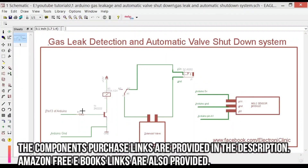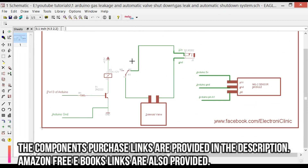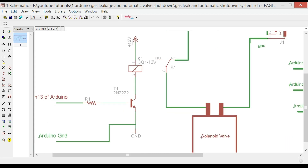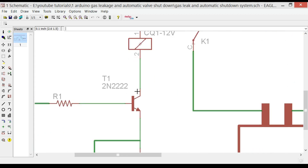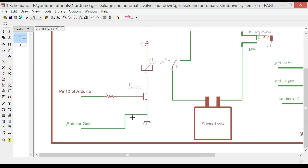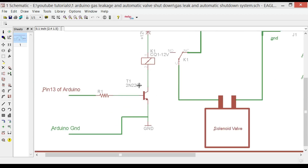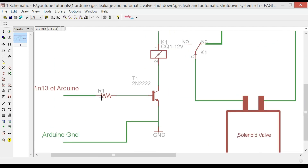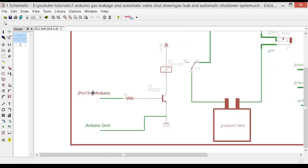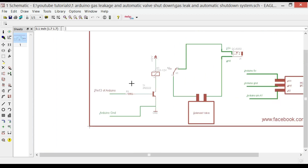This is the complete circuit diagram designed in KiCad Eagle. One side of the relay coil is connected with 12V, and the other side is connected with the collector of the 2N2222 NPN transistor, while the emitter is connected with ground. So the ground to the relay coil is connected and disconnected via the transistor. As it's a BJT current-control device, a 10K ohm resistor is connected at the base and will be connected with pin 13 of the Arduino.